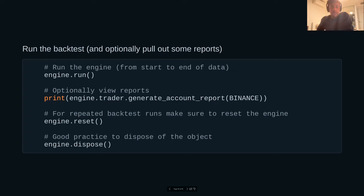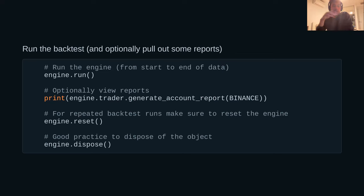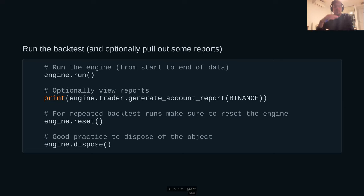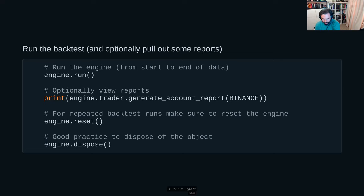Resetting the engine is useful for grid searches over parameters — it clears state except for the loaded data, leaving the engine ready to run again. Every component has a base class with a finite state machine ensuring correct state transitions, which helps the trading node start up and shut down gracefully even with complex async code on a single event loop with uvloop.